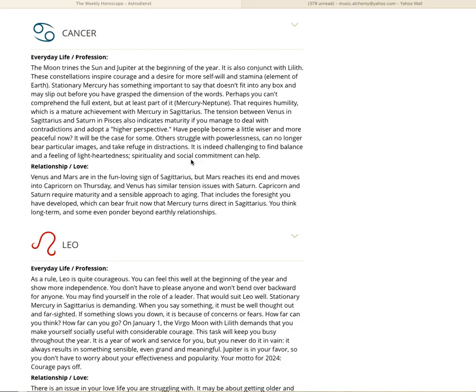The tension between Venus in Sagittarius and Saturn in Pisces also indicates maturity. If you manage to deal with contradictions and adopt a higher perspective, you're evolving, Cancer. You are raising your vibration. Have people become a little wiser and more peaceful now? It will be the case for some. Others struggle with powerlessness, can no longer bear particular images, and take refuge in distractions.